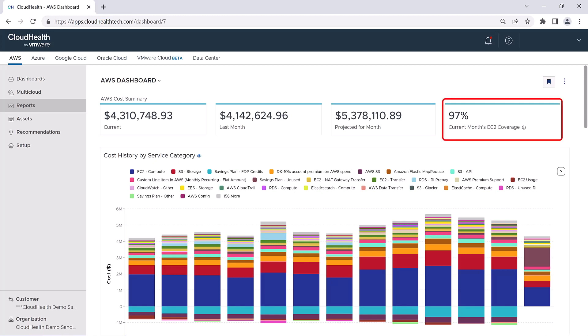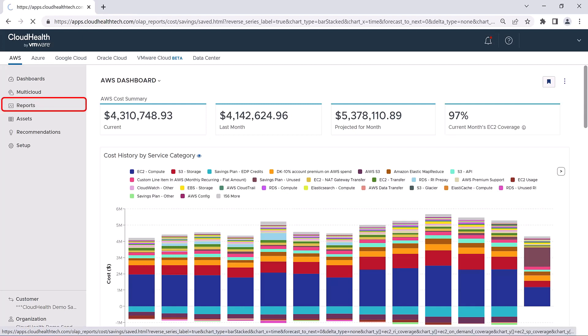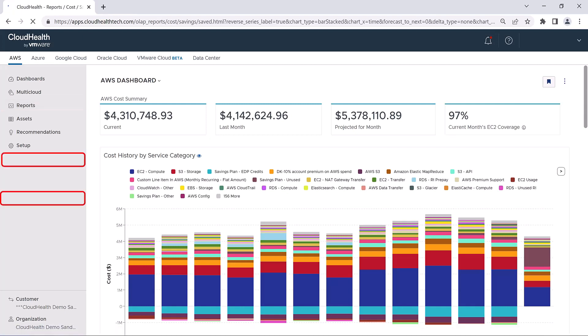The last block shows what percentage of your EC2 instances for the current month are covered by Savings Plans, Reserved Instances, and Spot Instances. Clicking on this percentage brings you to the cost savings report, which is also located under Reports, and Cost.